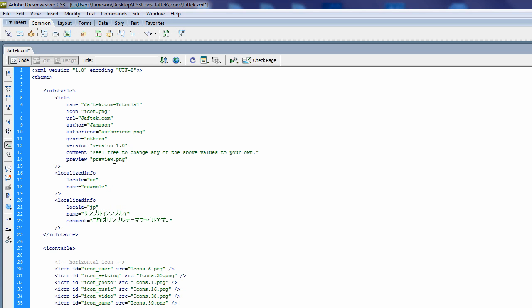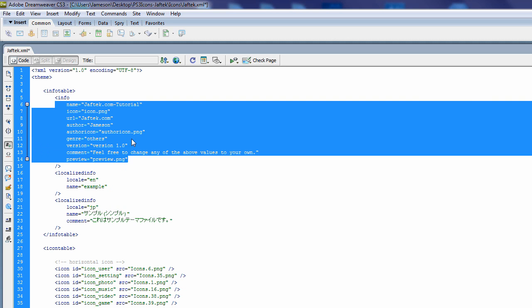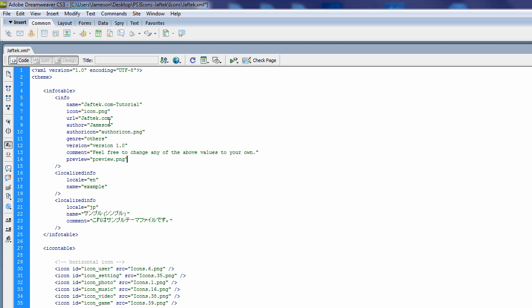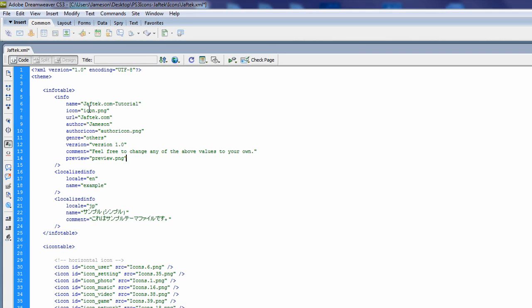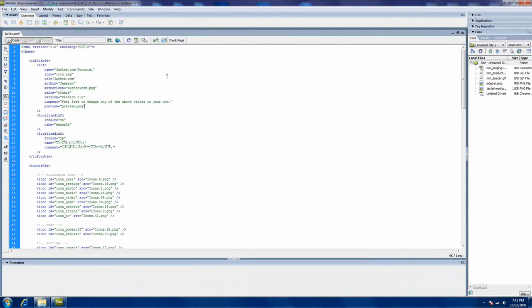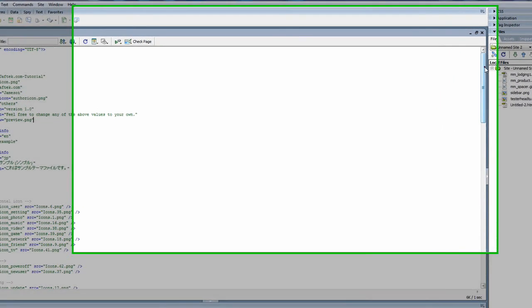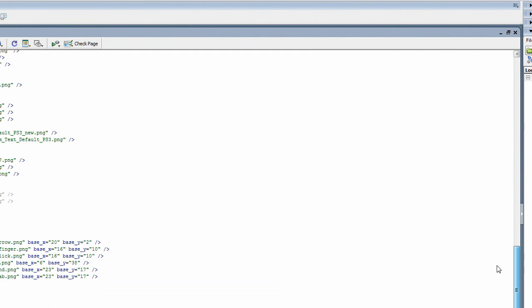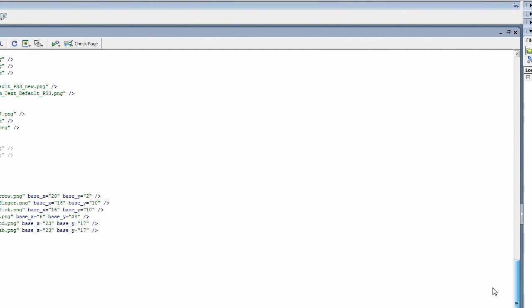The things you shouldn't touch though is anything within quotes ending in .png. It's telling your XML where to find these images. Unless you've changed them, don't edit these. But you can edit the icon .png itself if you wanted to. That's fine. Just don't edit the name of it unless you've edited the name.